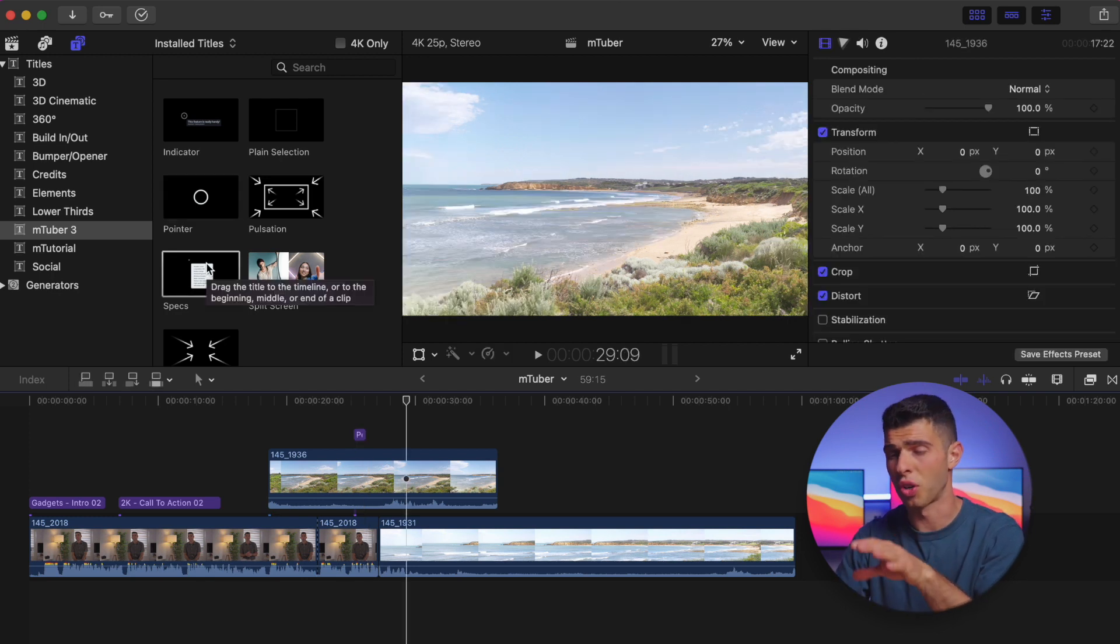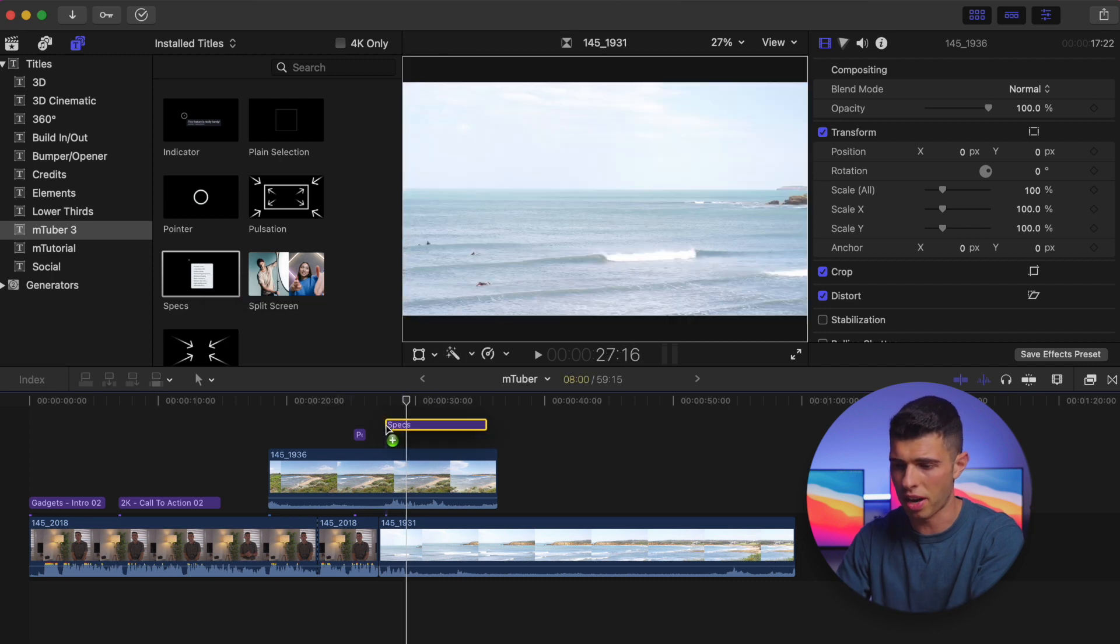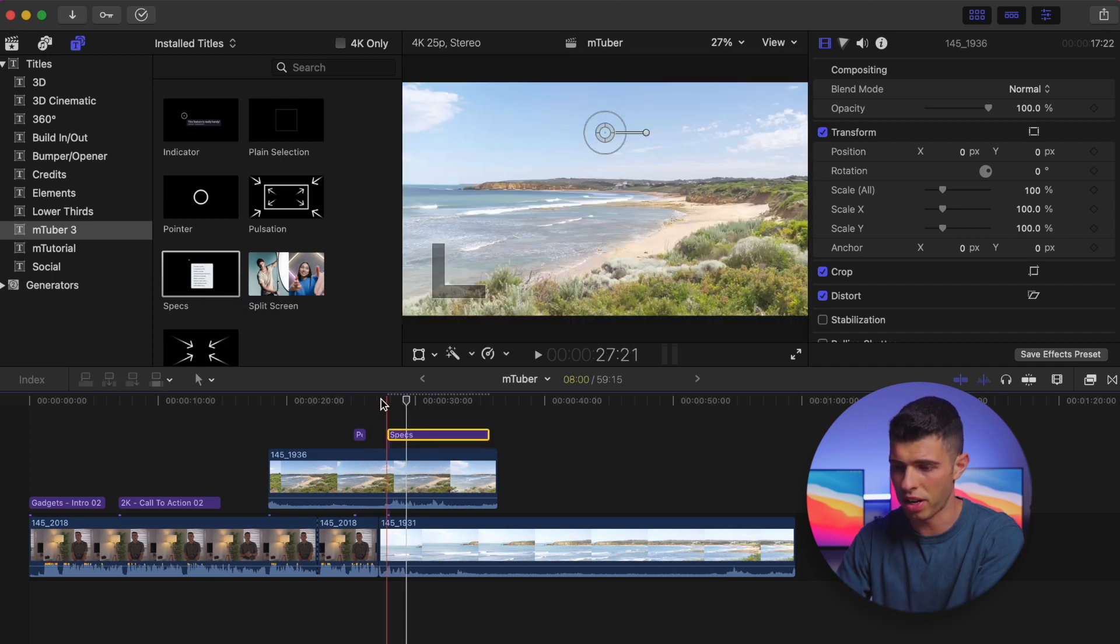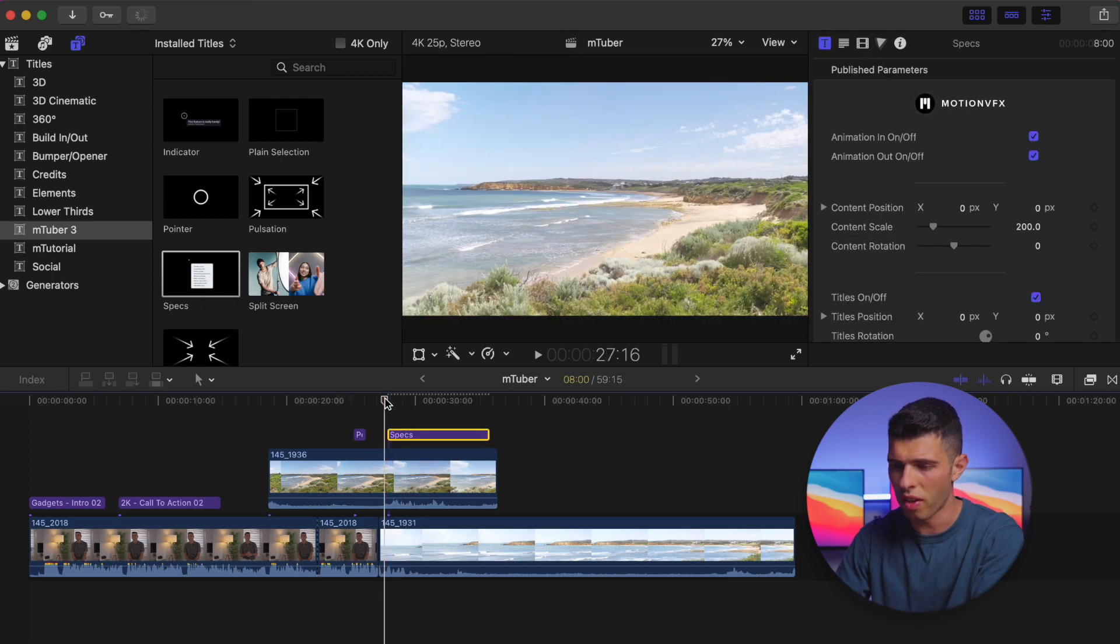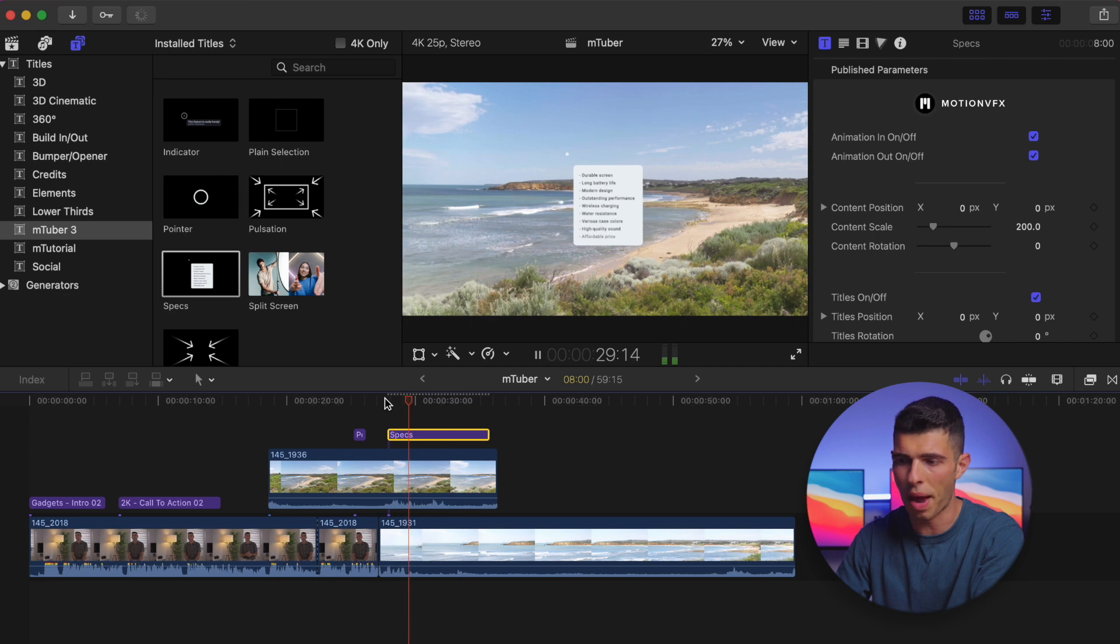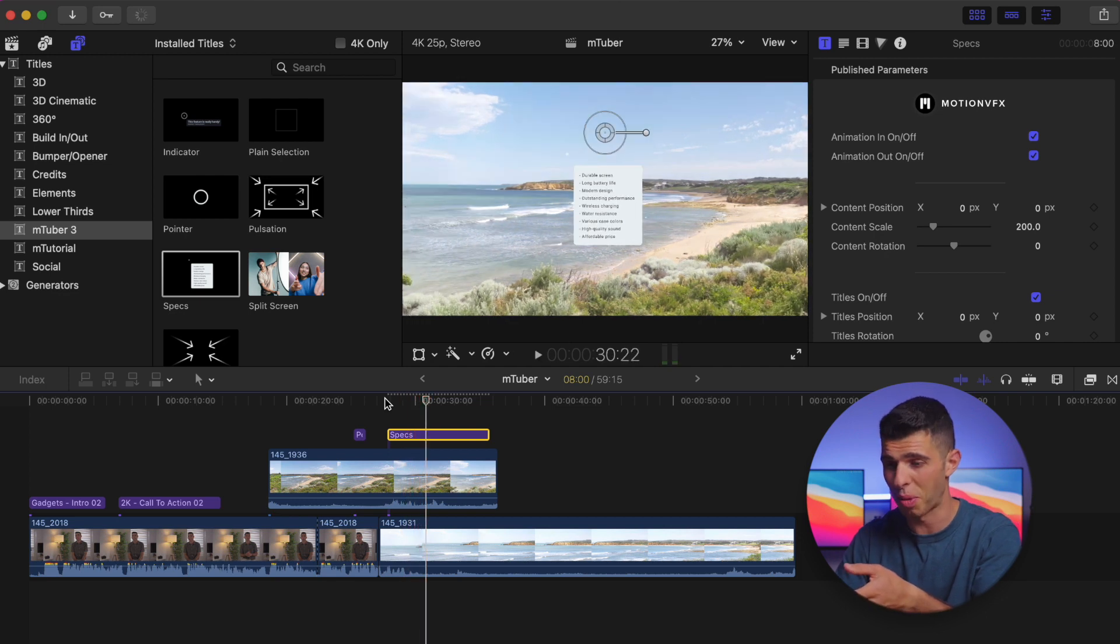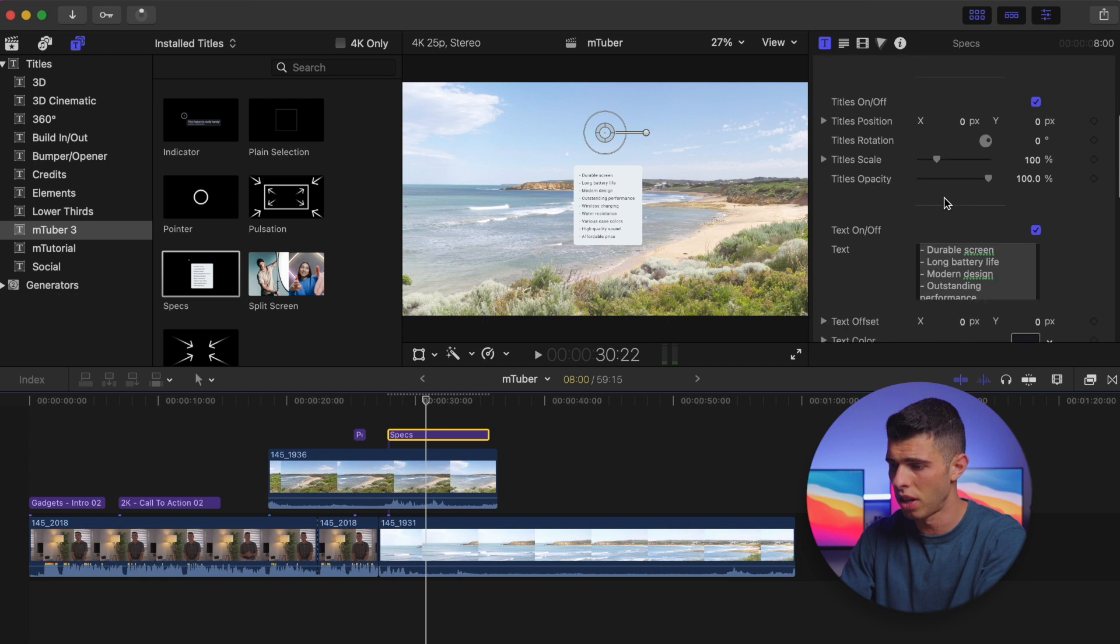So the other one I really like is called Specs. And Specs would allow me to go ahead—I'm just going to drag it on here—and just highlight a few key things about potentially a product. As you can see, this probably does lend itself quite well to like a tech review, for example.